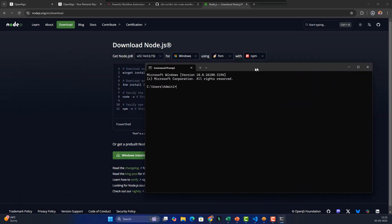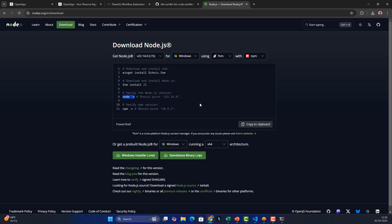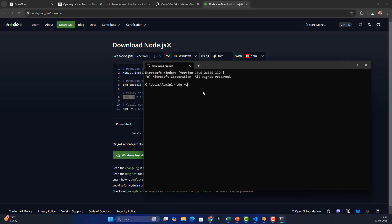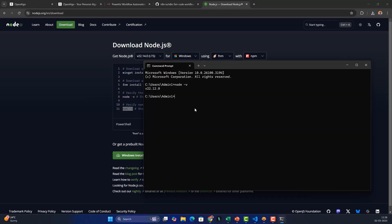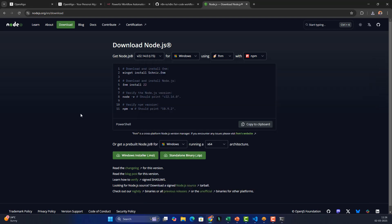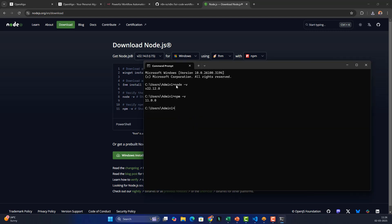In the command prompt, type 'node -v' — you should see the installed version, in my case 22.12. Also type 'npm -v'. npm is similar to pip; it's the Node Package Manager used for installing Node.js-related libraries. In my case both node and npm are already installed, so now it's time to install n8n.